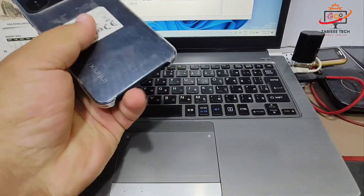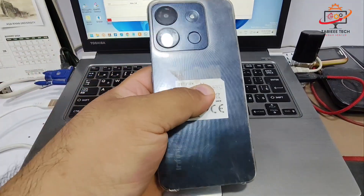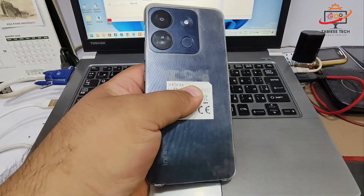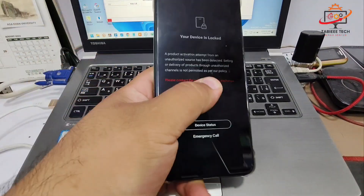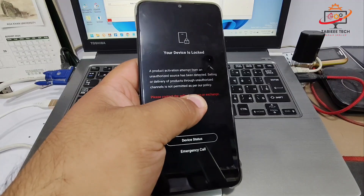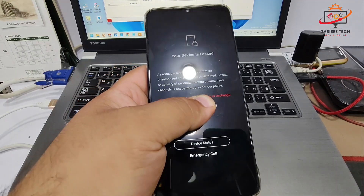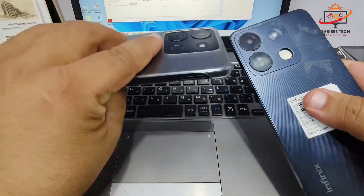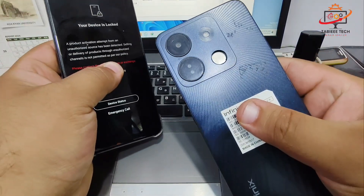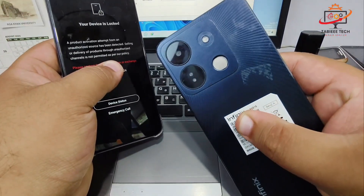Hello everyone, Assalamu Alaikum and welcome to my YouTube channel. In today's video I'm going to show you how to bypass the MDM lock on your Infinix and Tecno smartphone devices.